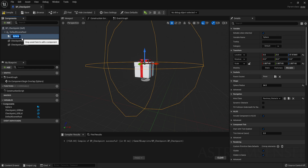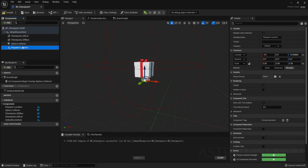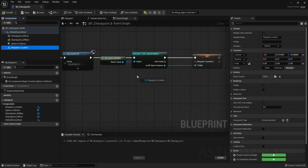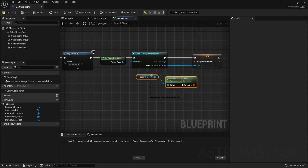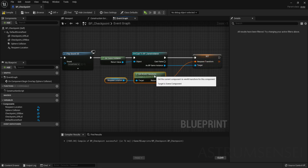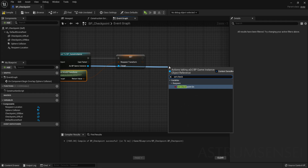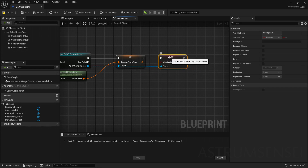I renamed the sphere to 'sphere collision' to avoid confusion. Add a scene component — search for 'scene' — this is where the respawn location and rotation will be placed, so you can rotate it to control which direction the character faces on respawn. Attach it to the default scene root and move it away from the box. Drag it into the Event Graph, get its World Transform, and connect it to Set Respawn Transform. Then from bp_game_instance, set 'checkpoint on' to true.